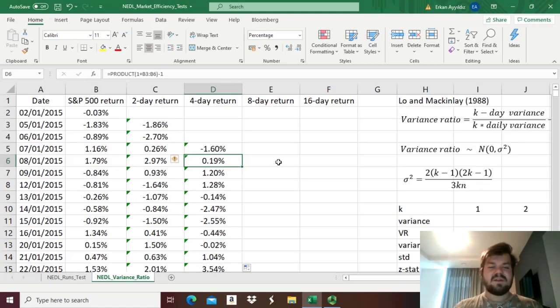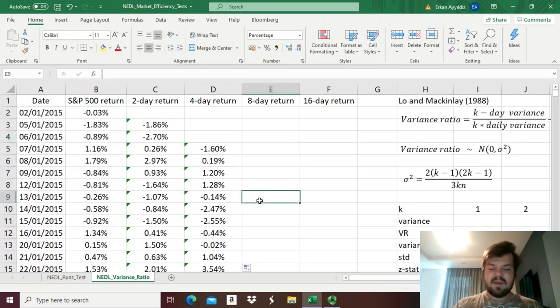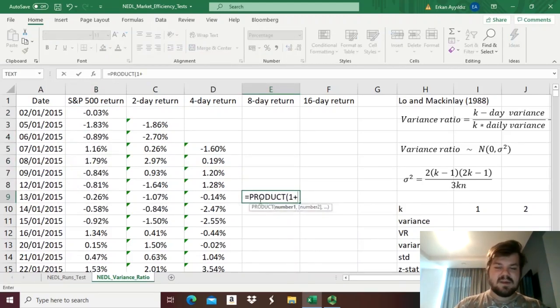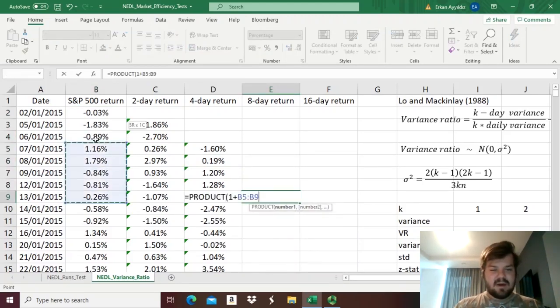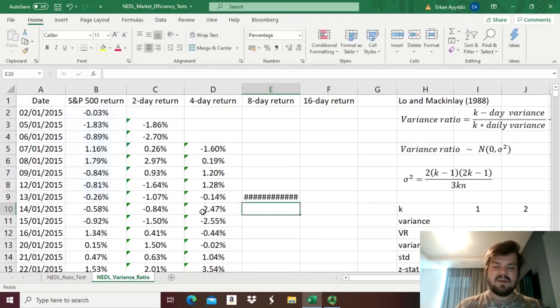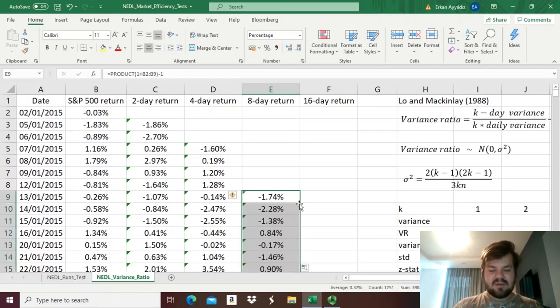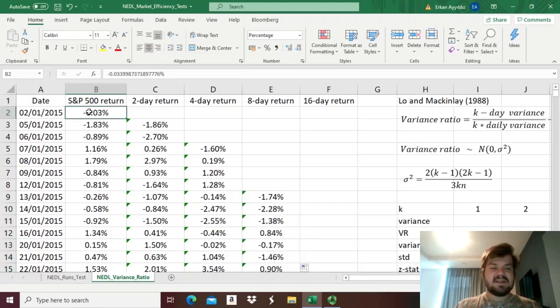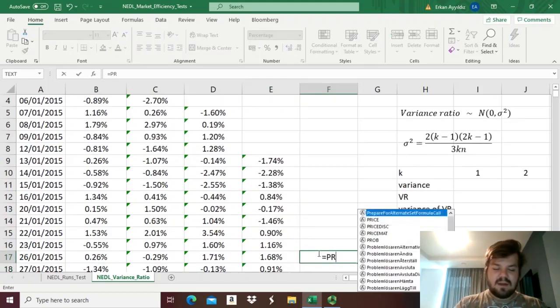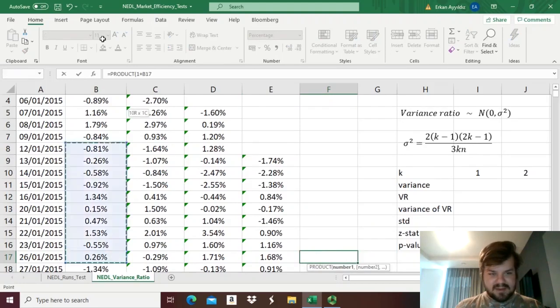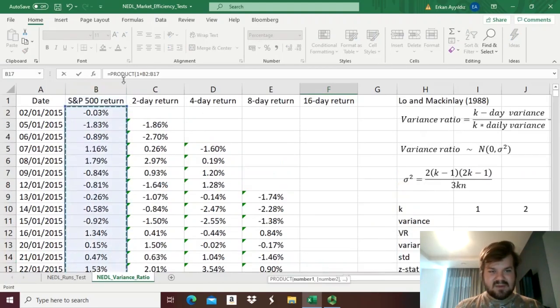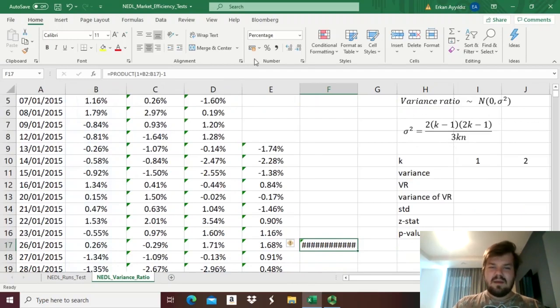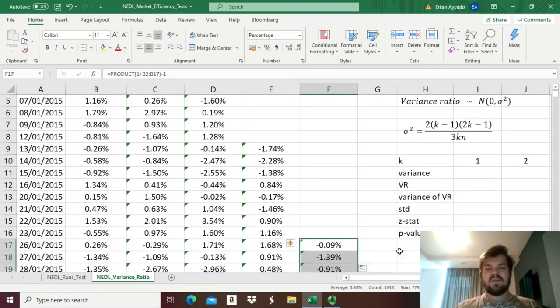For eight-day cumulative returns, we start at day eight, so ninth row, and we do product one plus the array of first eight daily returns, minus one, turn it into percentage, and bottom-right clicking it all the way down, and finally for a 16-day return, we start on day 16, so row 17, and again we do product one plus first 16 returns, quite a big array at that point, minus one, percentage, bottom-right clicking it all the way down.